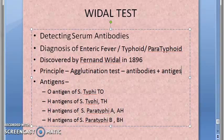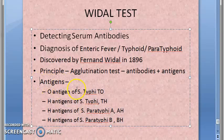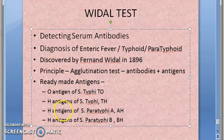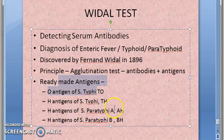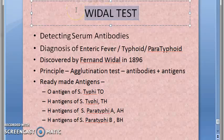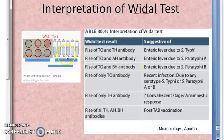You will have ready-made antigens. You add the patient's serum, which should contain the antibodies. If the antibodies are present in the patient's serum, it will agglutinate, and the Widal test will tell you what kind of infection it is.